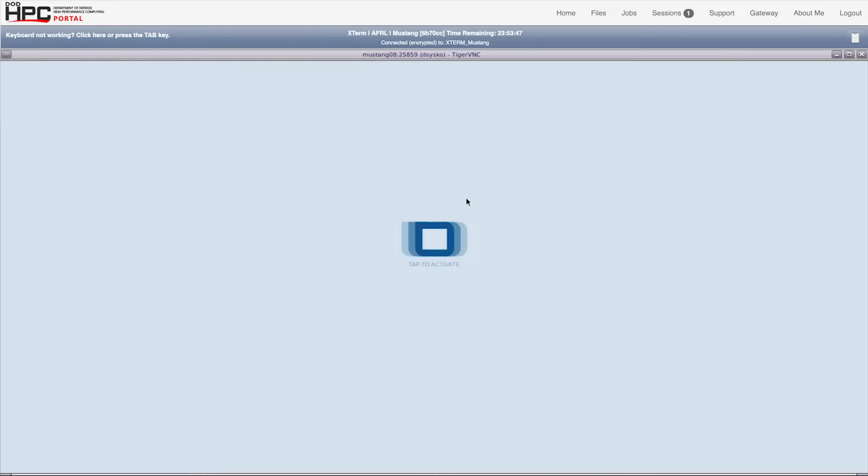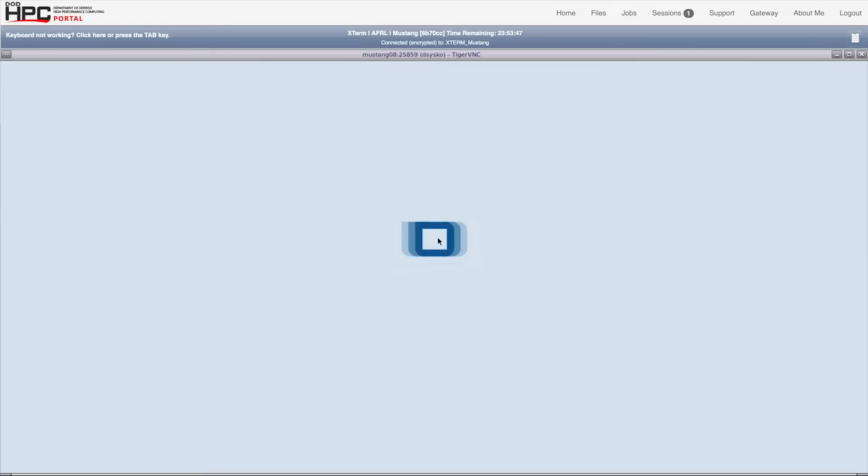You're looking at the Guru interface running in the HPC portal at the Air Force's premier supercomputing facility, AFRL-DSRC. You can drive Guru from your laptop by point-and-click, which is what you're watching here. You can also tap and swipe through a Guru session, and you can also drive Guru by voice.